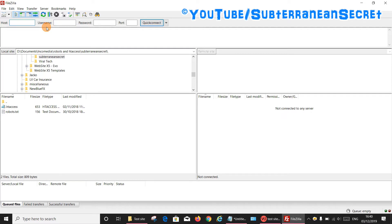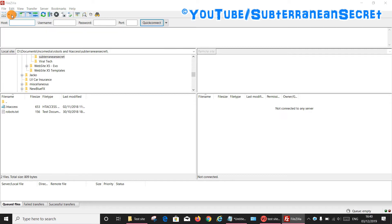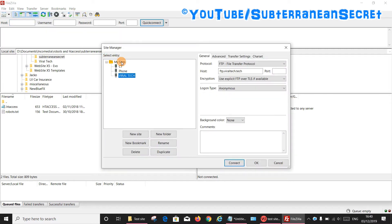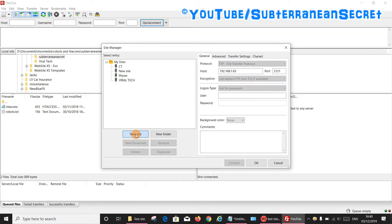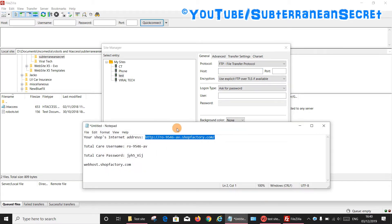What you can do is click on File, select Site Manager, and then from the list here you can select New Site. Then you can give your site a name—I'm going to call it Test. Then you can enter all your relevant details such as your host, your username, and your password.